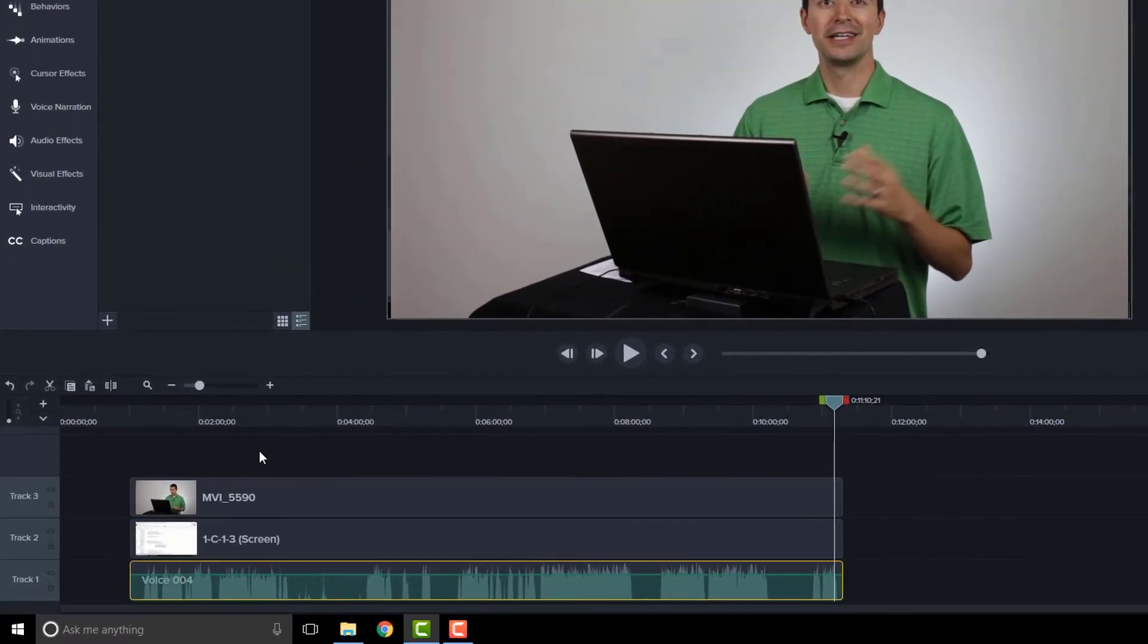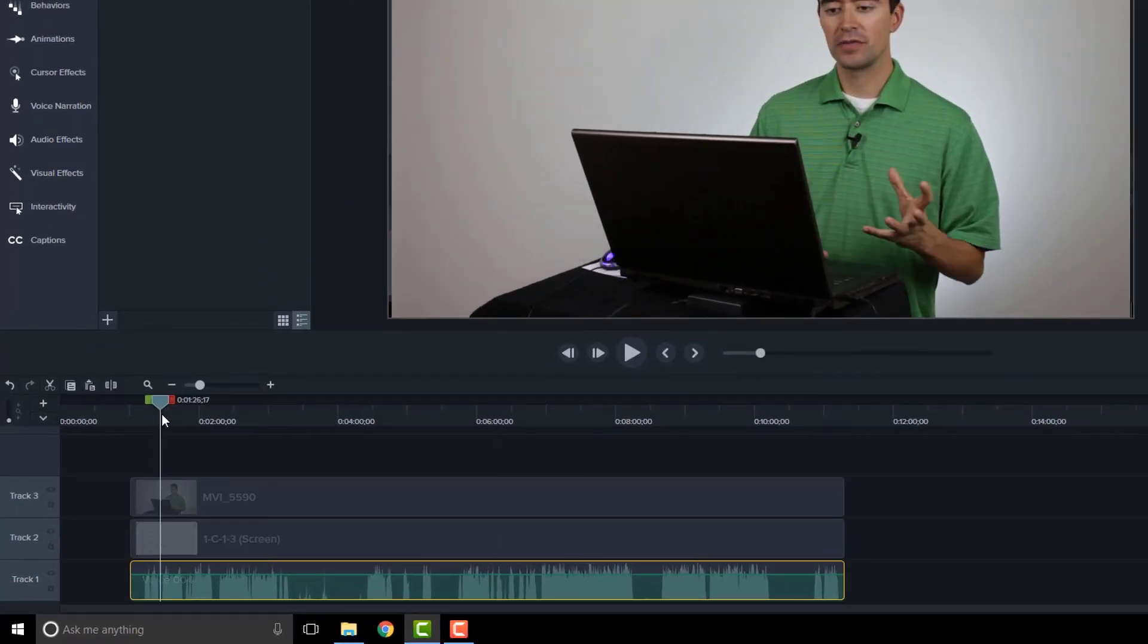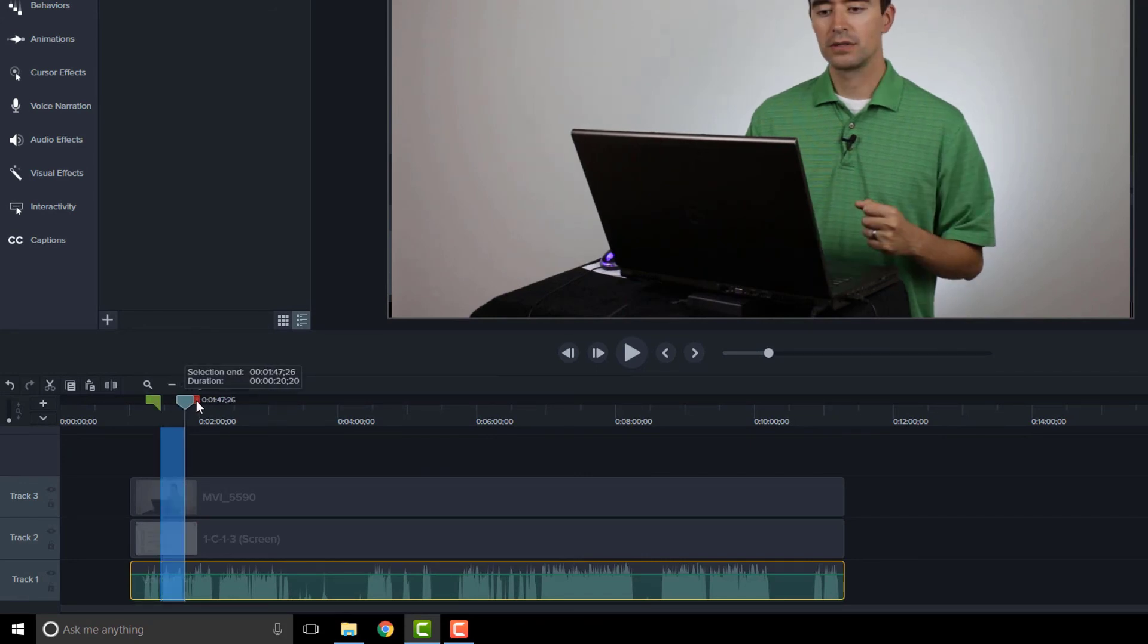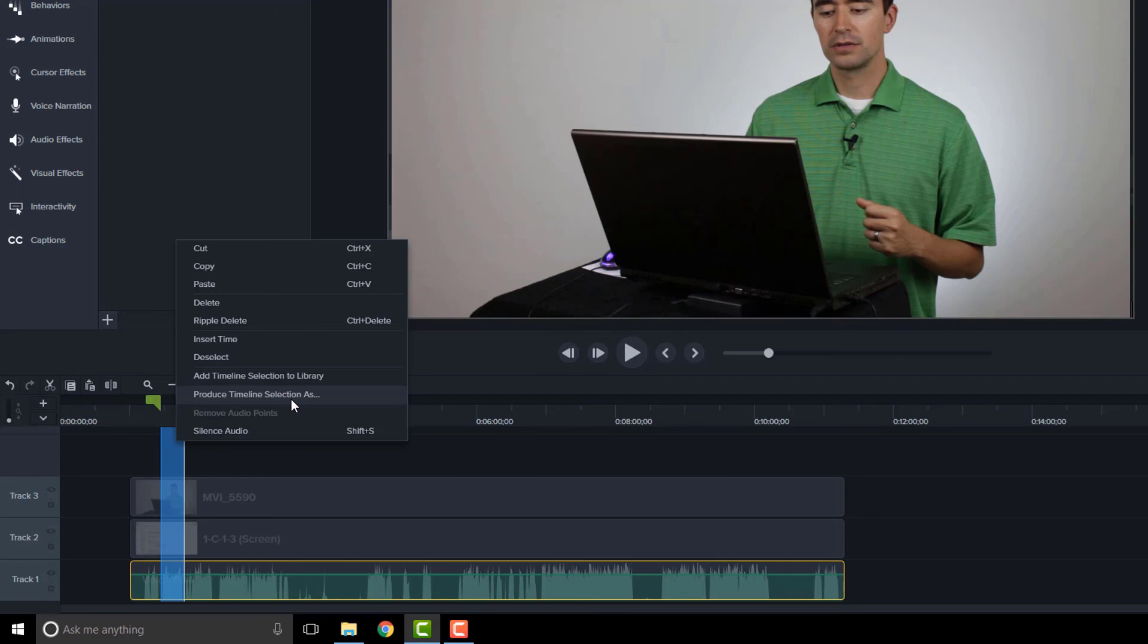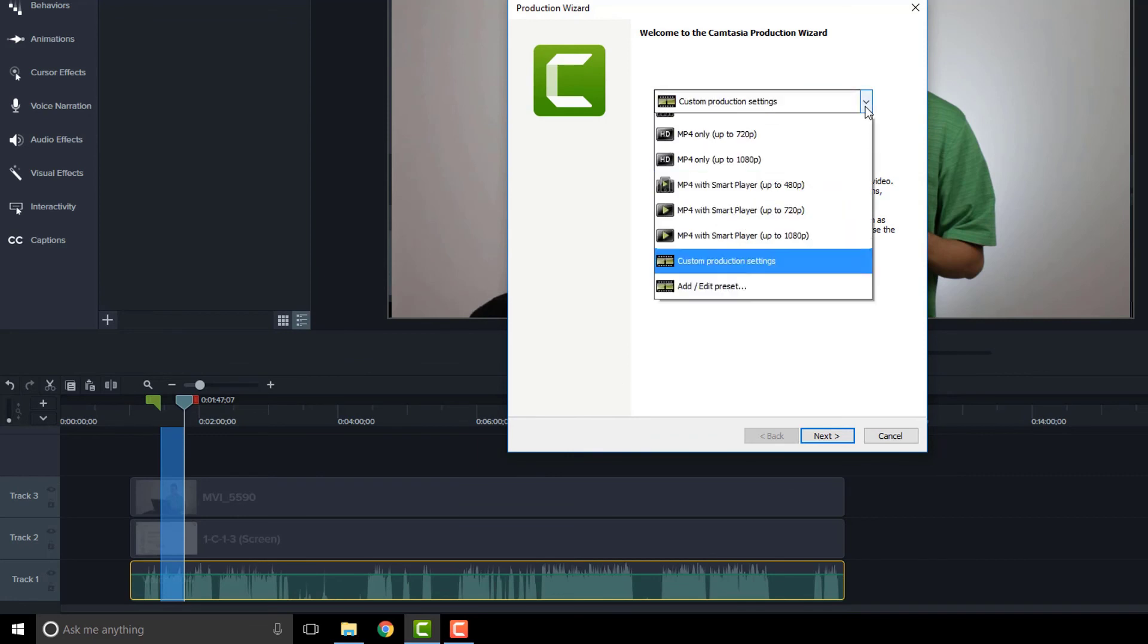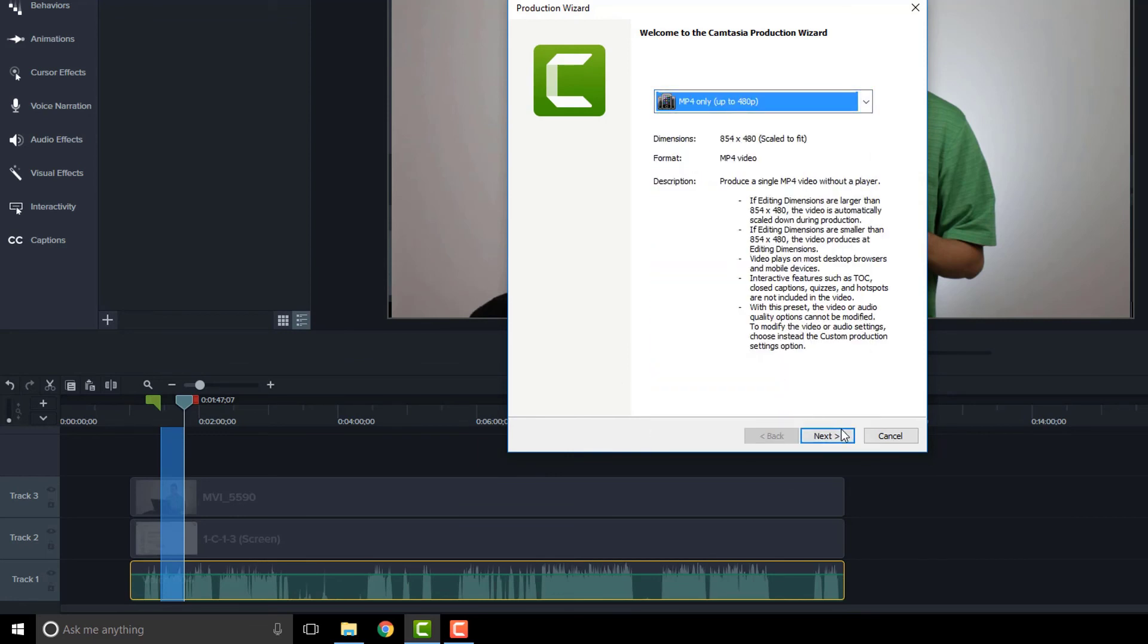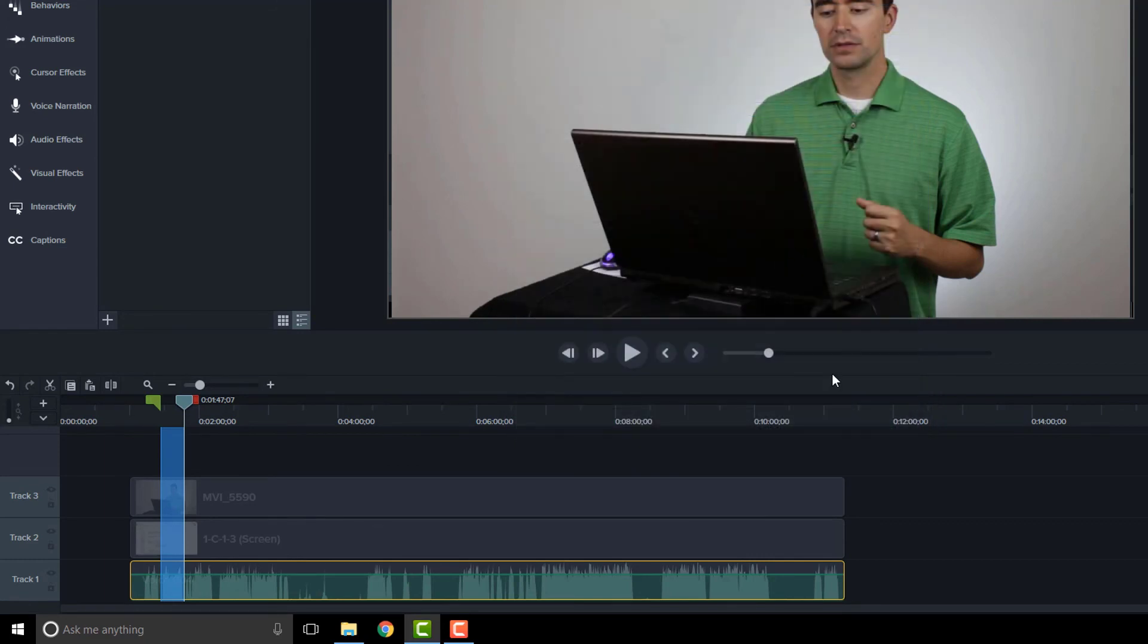Now one of the things that I like to do is to test a sample of this. So what we can do is we can highlight a section of this video and then what I would do is right click and produce timeline selection as. Now we're going to talk about production in module 6 but for now you can see you can do this produce timeline selection as and then you can choose something simple like this mp4 only, say next and then save it in this folder and then play that to make sure that what you have is going to look and sound right for you. So that helps you to test just to make sure that everything is perfectly in sync.